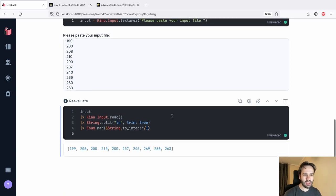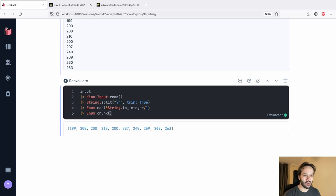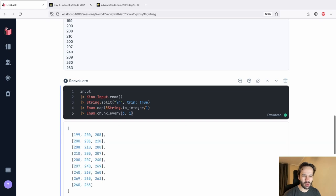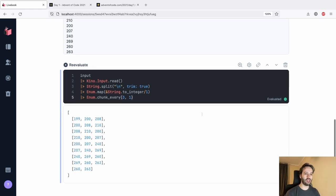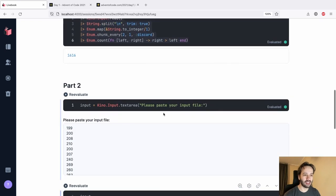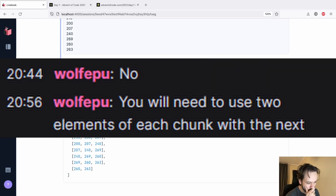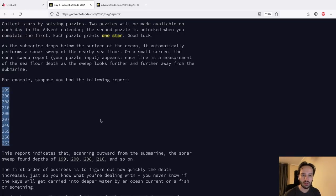For Part Two we want a sliding window, and `Enum.chunk_every` will give us that. We want to chunk every 3 with step 1. Oh wait - can we share the input between the two sections? You're right, I actually can reuse the input variable from Part One, so I don't need a separate input cell.